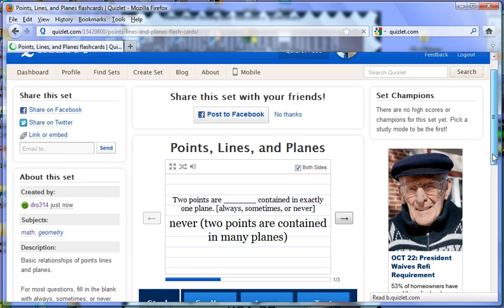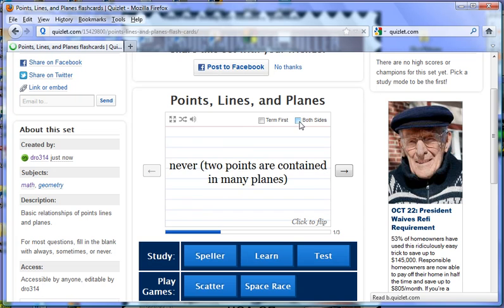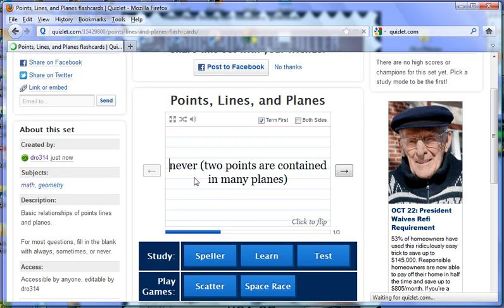Here is the flashcard, and right now both sides are being shown. Typically, you would only want to show the term first. So it says two points are blank — contained in exactly one plane — always, sometimes, or never. So you think in your head, that's never true. You click to flip the card and it says never, with an explanation in parentheses. Then you advance to your next slide and so on.